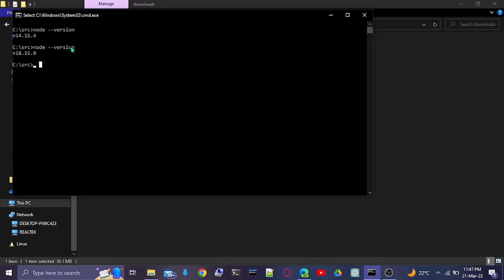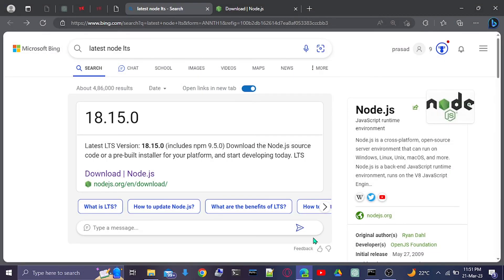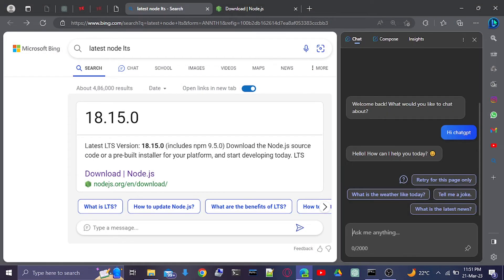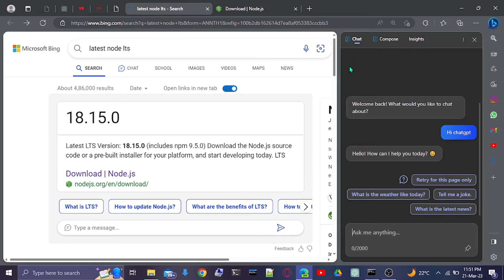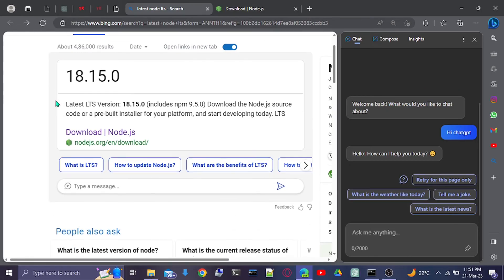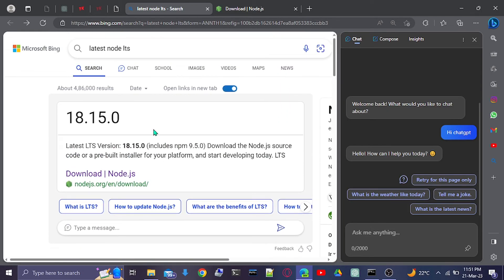Thanks for watching. For those wondering which browser I'm using, it's the Edge browser for devs, which has ChatGPT built-in. You should try it. It's basically ChatGPT which can also read your inputs from the search.